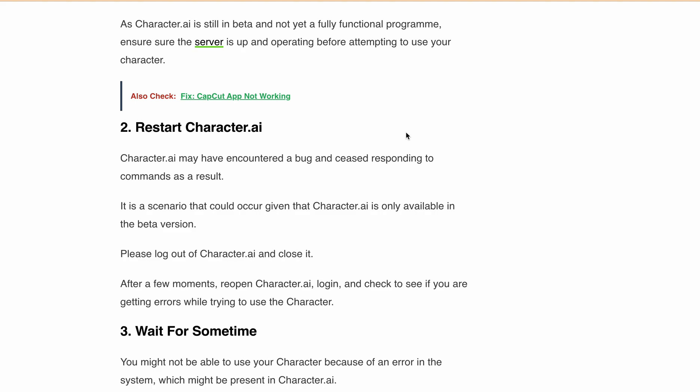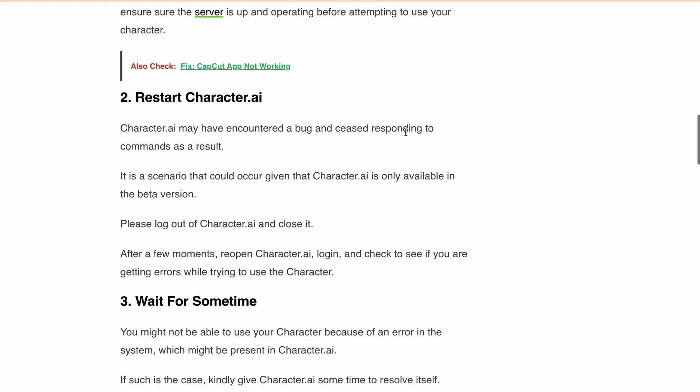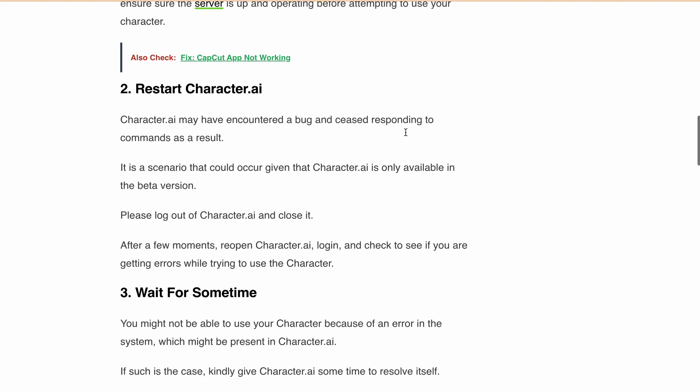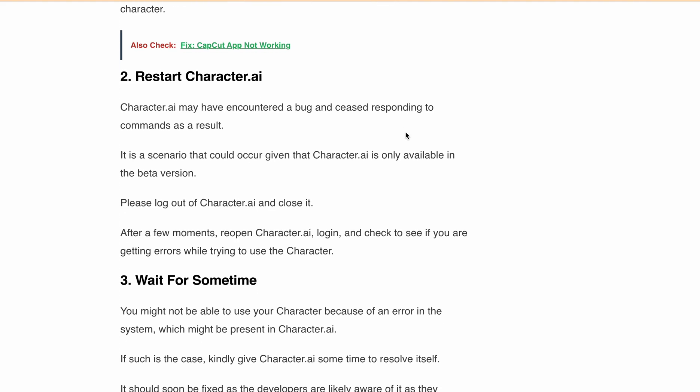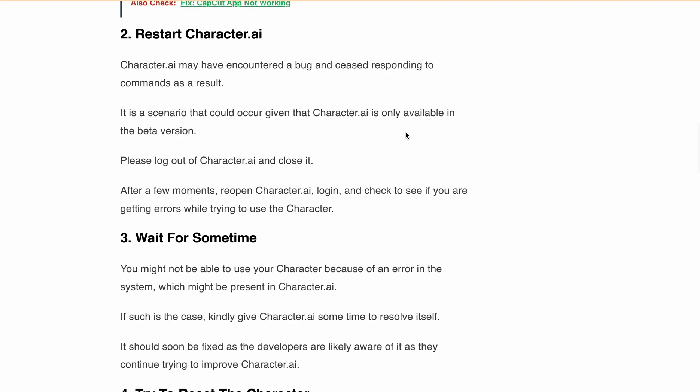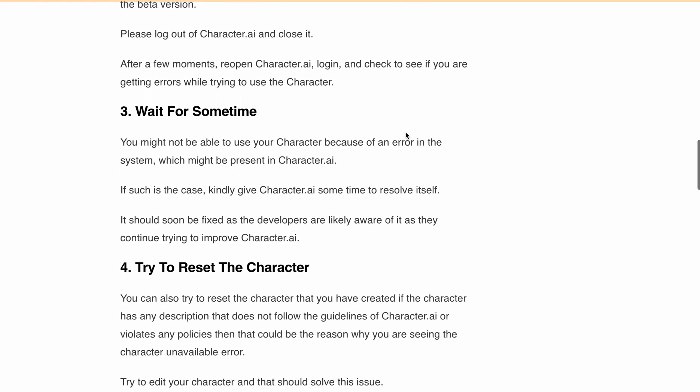Second, restart Character.ai. Character.ai may have encountered a bug since responding to commands. This is a scenario that could occur given that Character.ai is only available in beta version. What you can do is try to log out from Character.ai, close the tab, and then after some time reopen it, log in again, and check if you are still getting the same error.